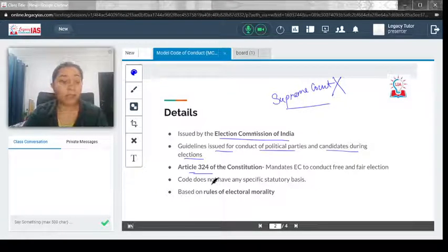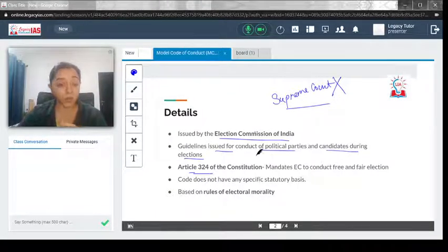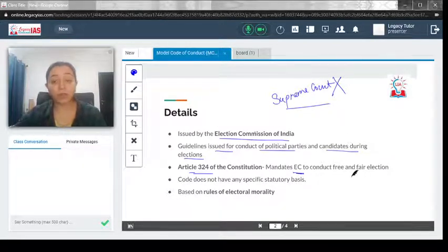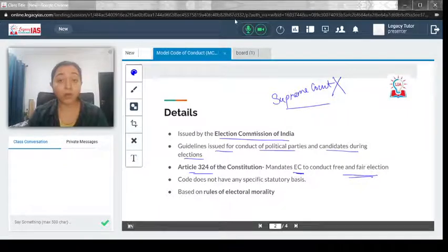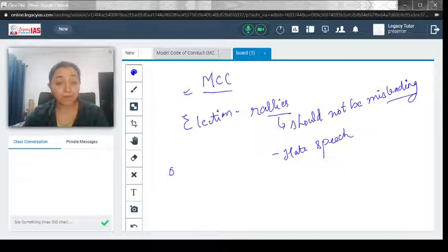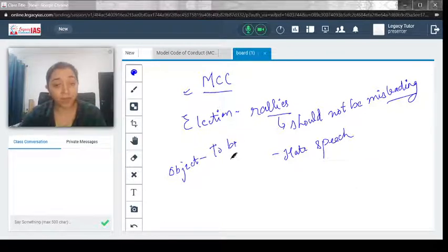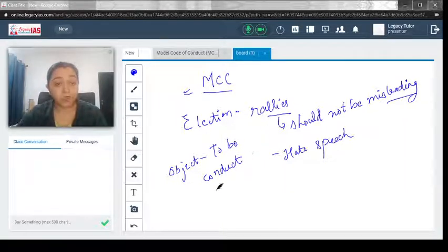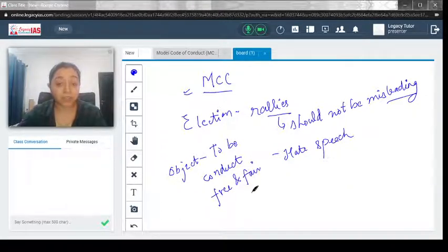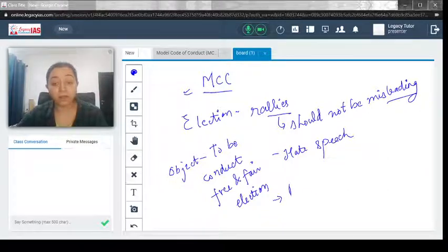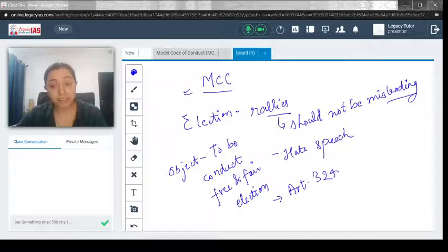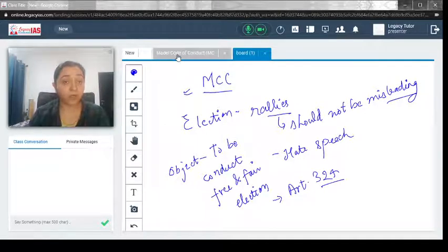The Election Commission of India introduced the model code of conduct in line with Article 324 of the Constitution, which mandates the Election Commission to conduct free and fair elections. So the major objective of the MCC — the model code of conduct — is to conduct free and fair elections. That is the ultimate goal the Election Commission is trying to achieve when it announces the model code of conduct.